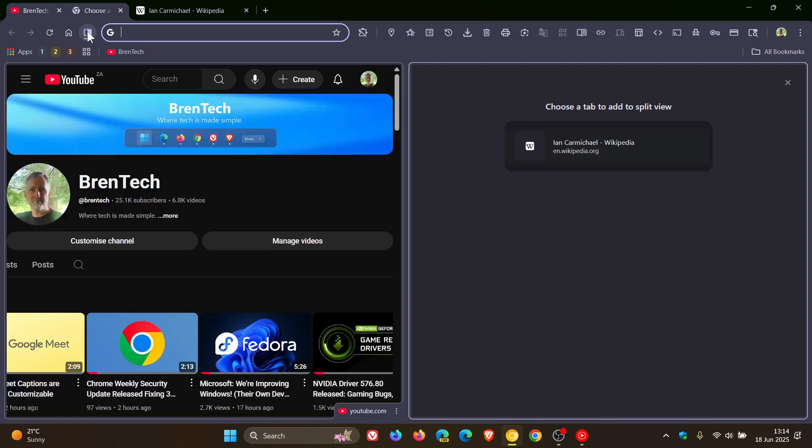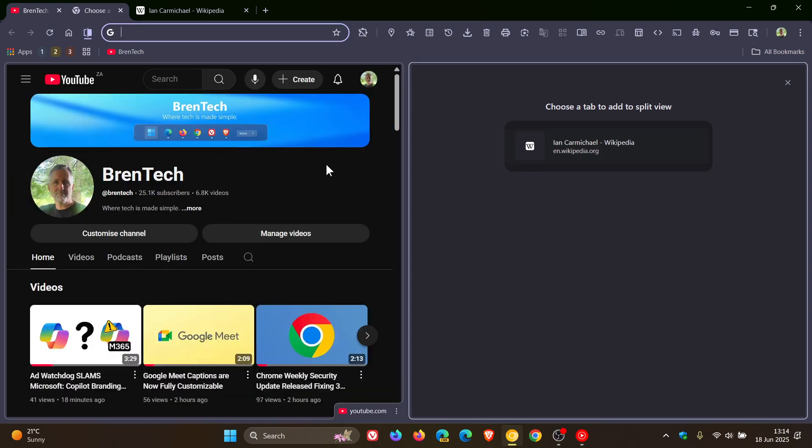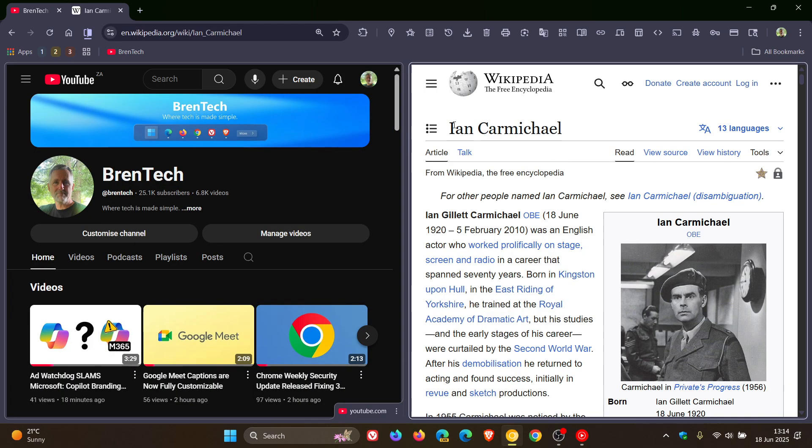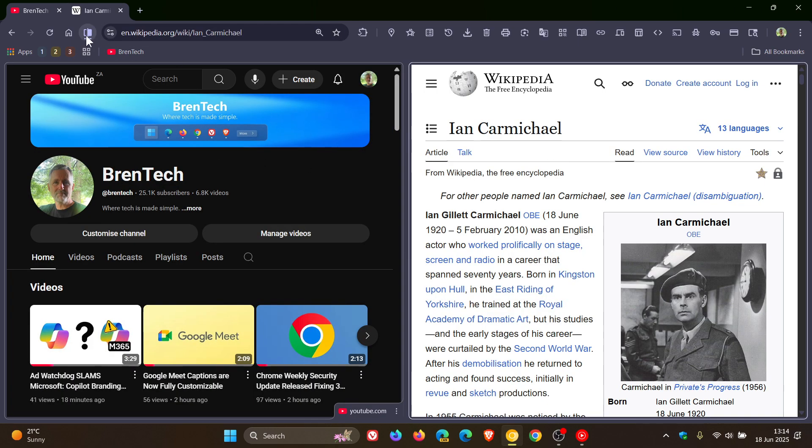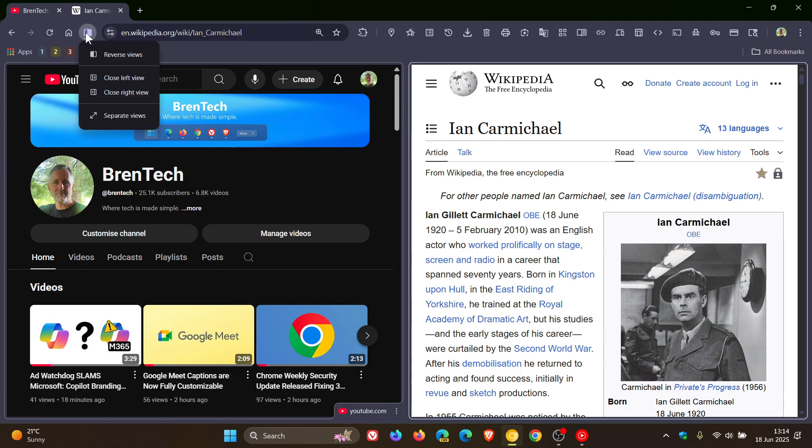Now if we just enable split view by clicking on the toggle, the first of two new improvements is if we click again on the toggle when split screen is open, you can now close left view or close right view.